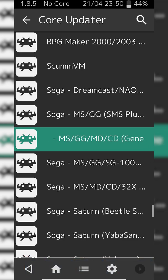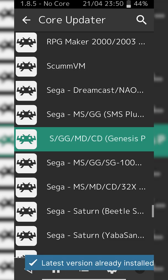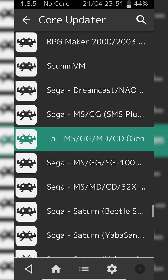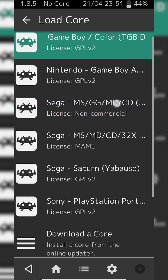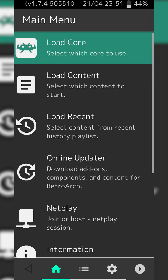To install your core, simply click on it. Some text will appear at the bottom and once it disappears your core is installed and you're ready for the next step. Click back on the top left, go into Load Core, and click on the core you just downloaded — in this case it's right here — and your core will be loaded.